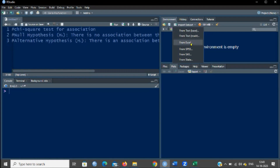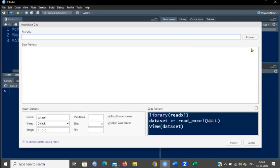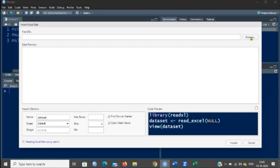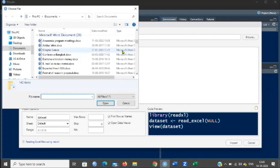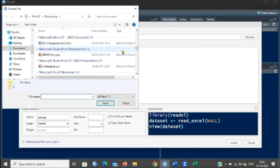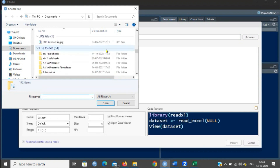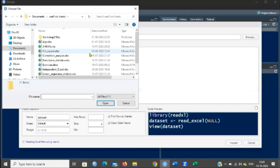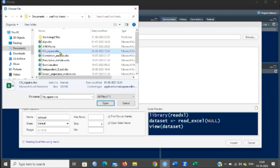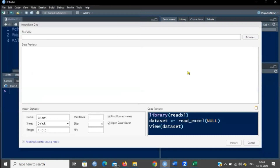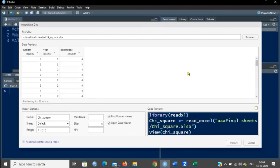Click Data, Import Dataset, and click From Excel. Then click Browse and find out where your dataset is. I am going to open a practice dataset. It shows the preview — it has three variables: gender, year of study, and knowledge.